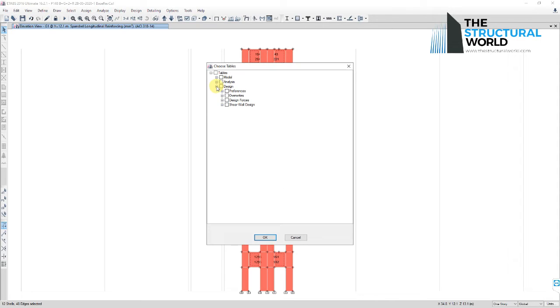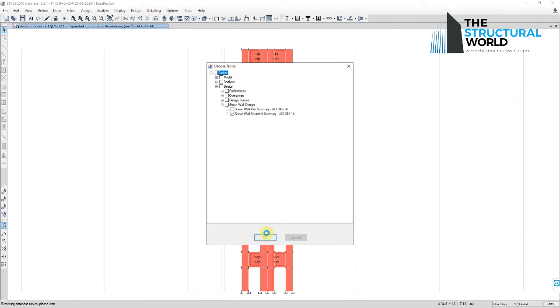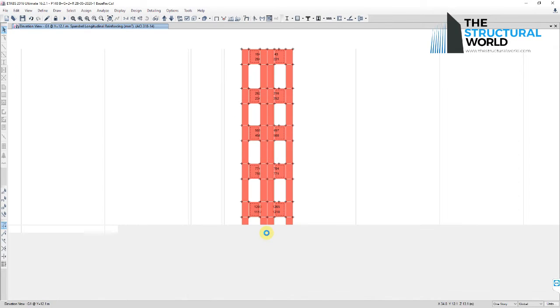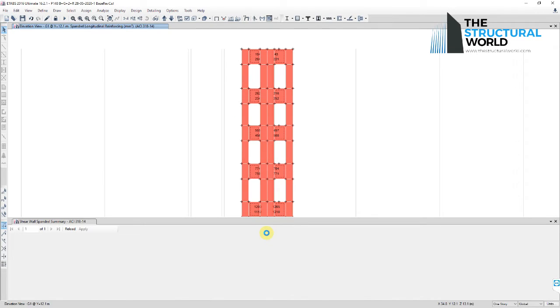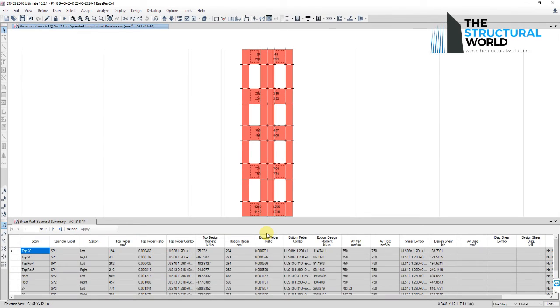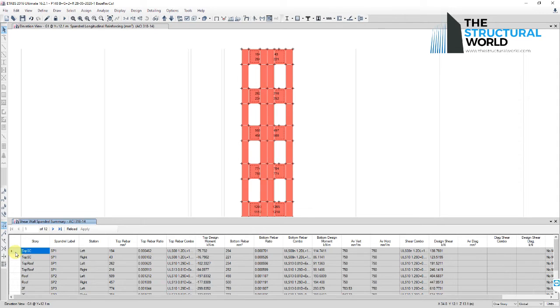Once selected, go to Display, Show Table, and tick the Shear Wall Spandrel Summary under the Design tab and click OK. The tabulated summary of the spandrel beams will appear. You can extract this table by right-clicking on the row of the table and click Export to Excel. A table showing on your screen will be extracted.